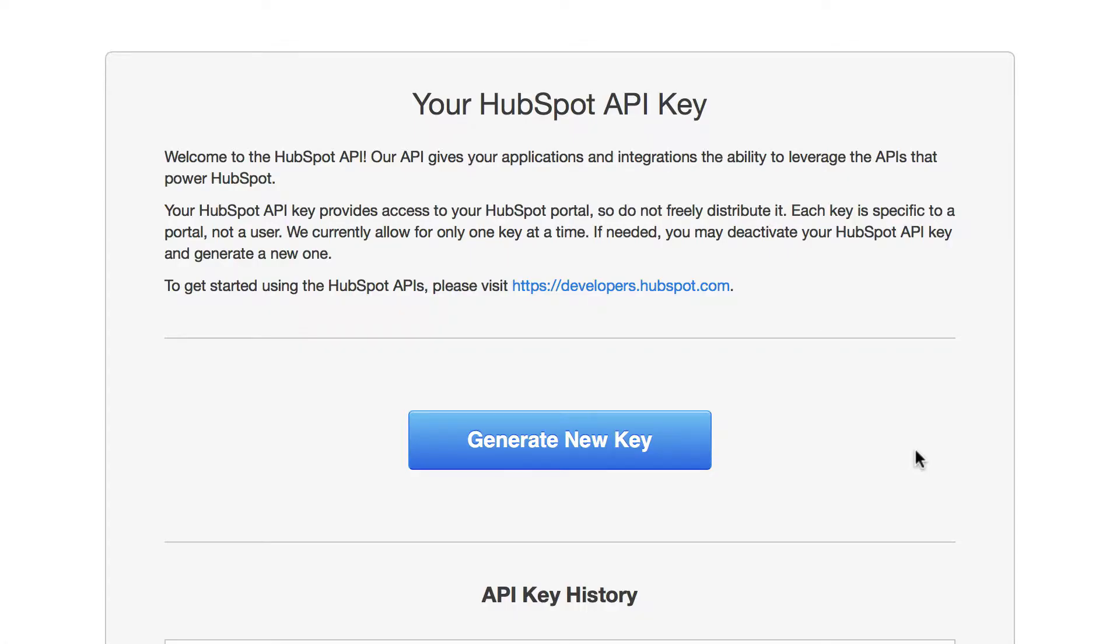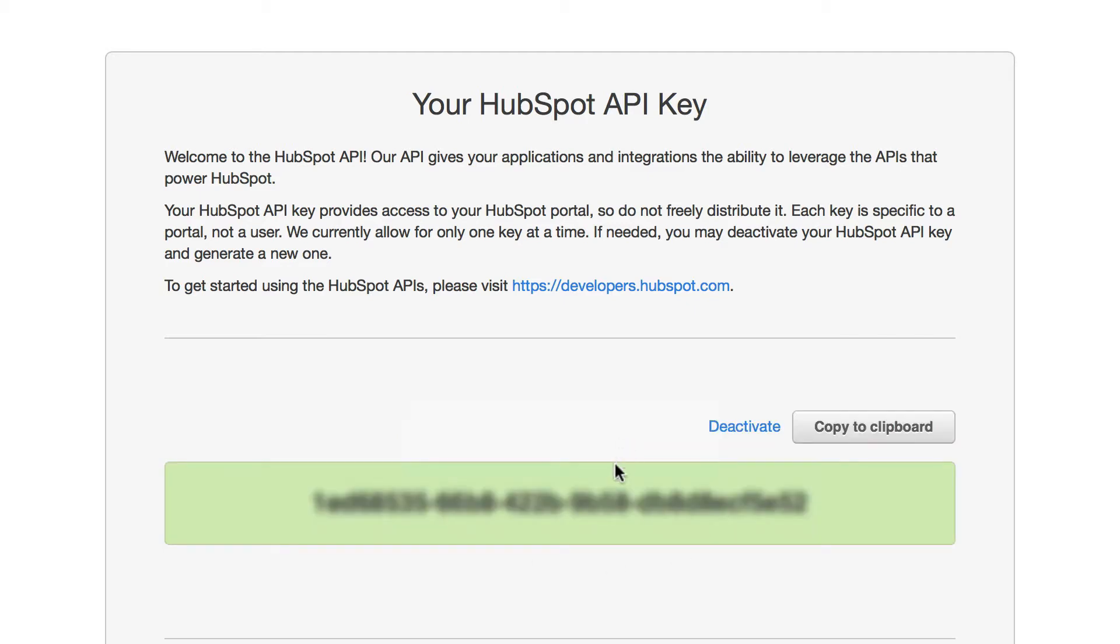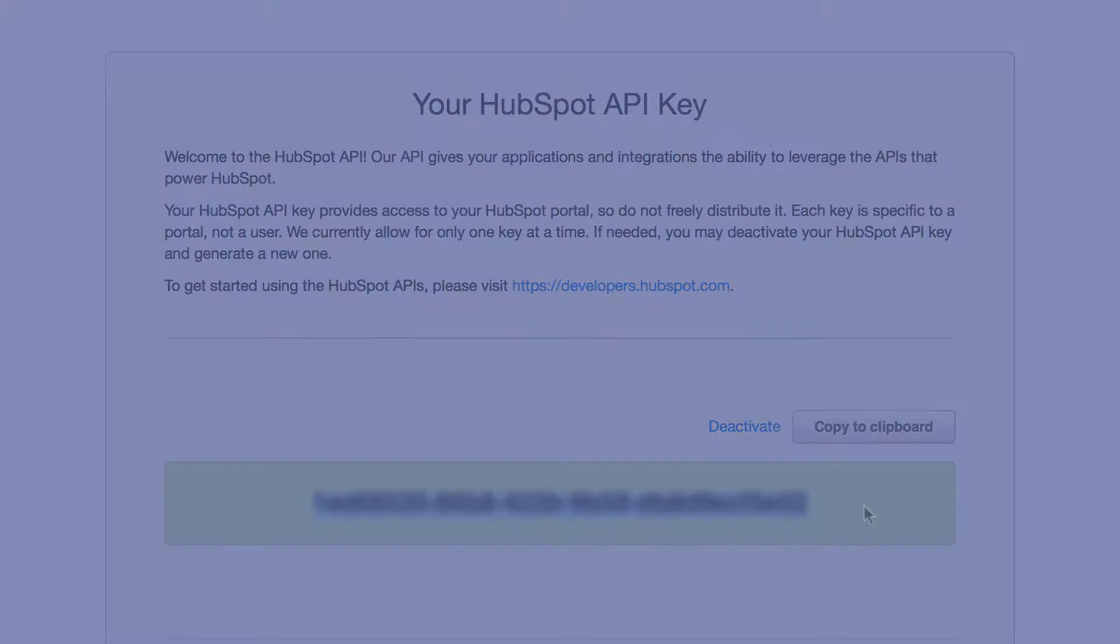If you've never generated an API key before, this is the screen you'll see. You'll generate a new key, and it's as simple as that. Go ahead and copy that key, and let's set it up in Mautic.